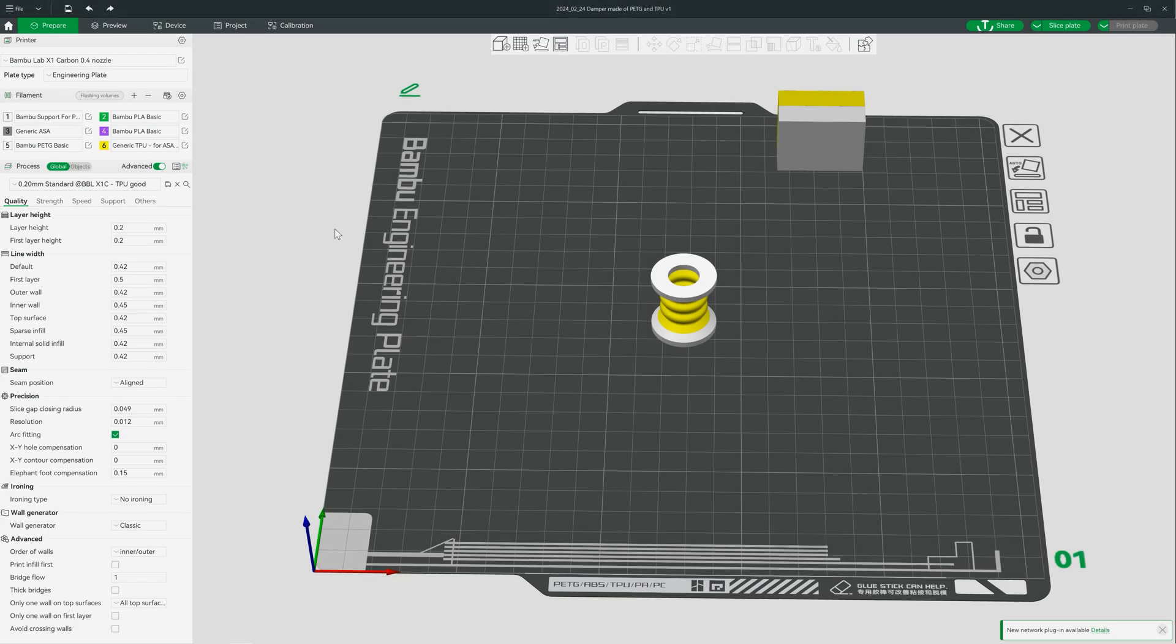After we have loaded our print part in the Bambu Studio, divided it into individual parts and assigned the materials, we need to tweak our filaments a bit again. The procedure is exactly the same as last time.